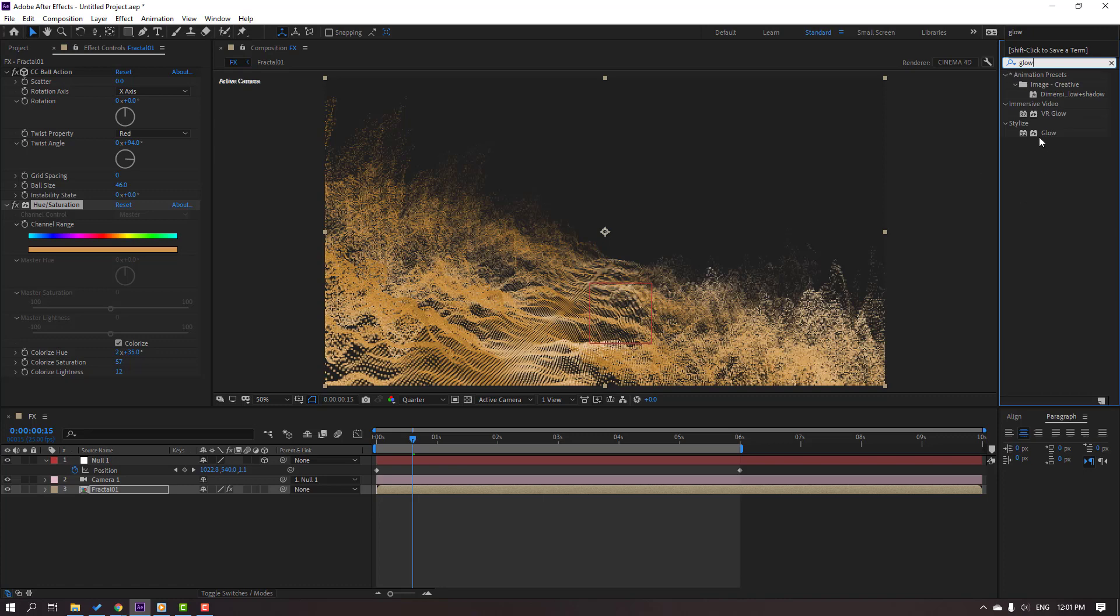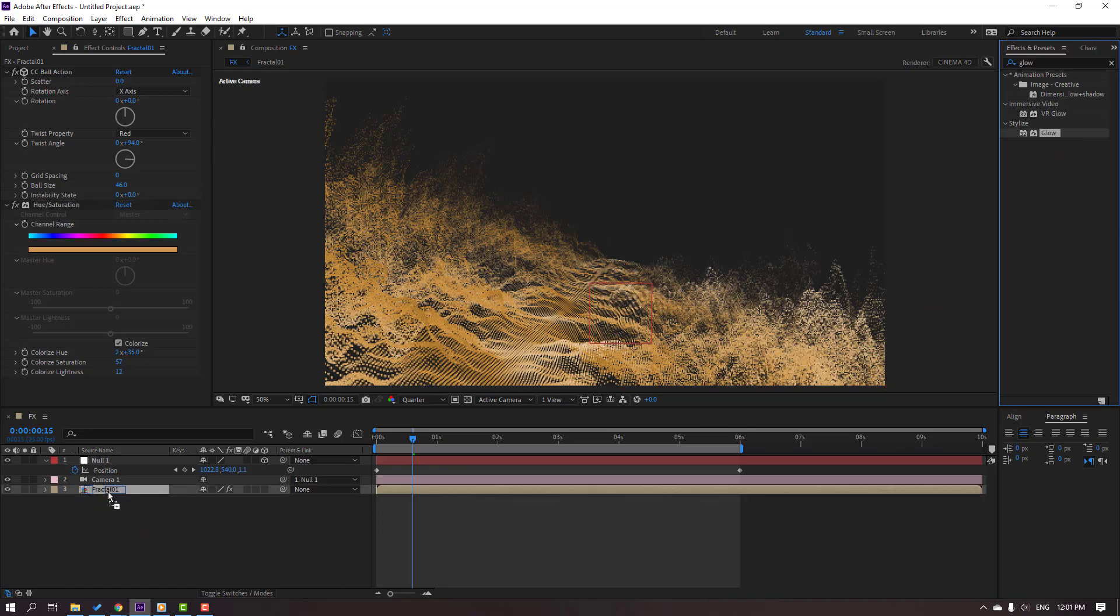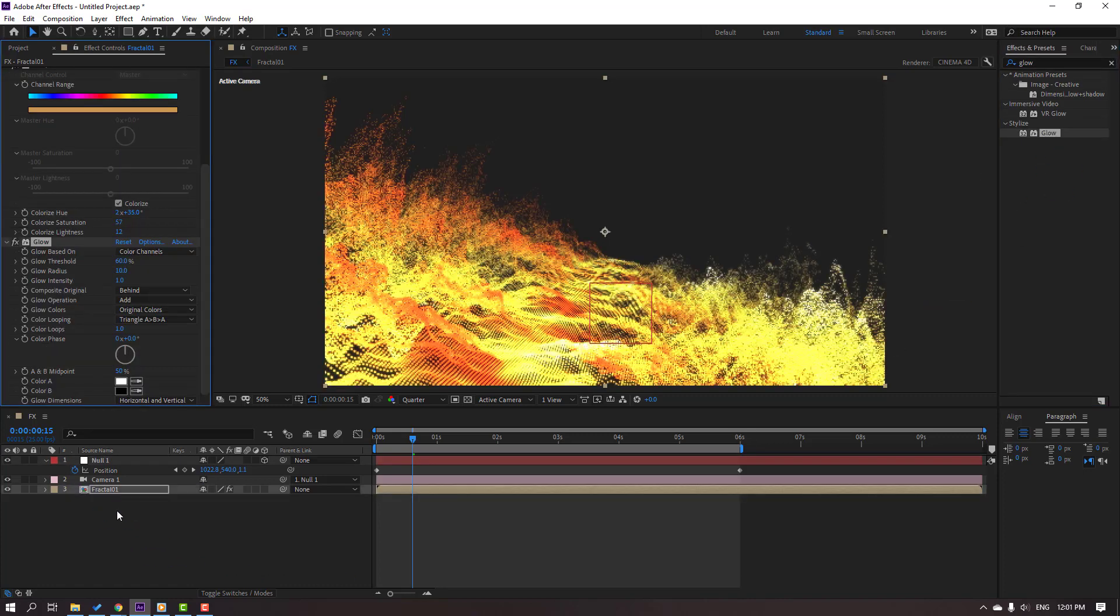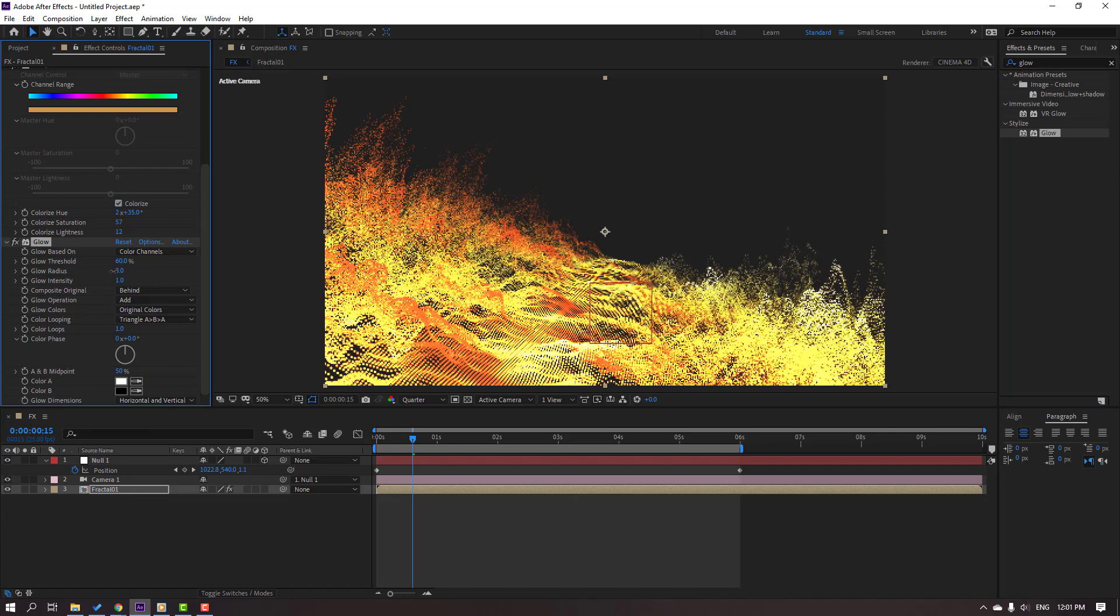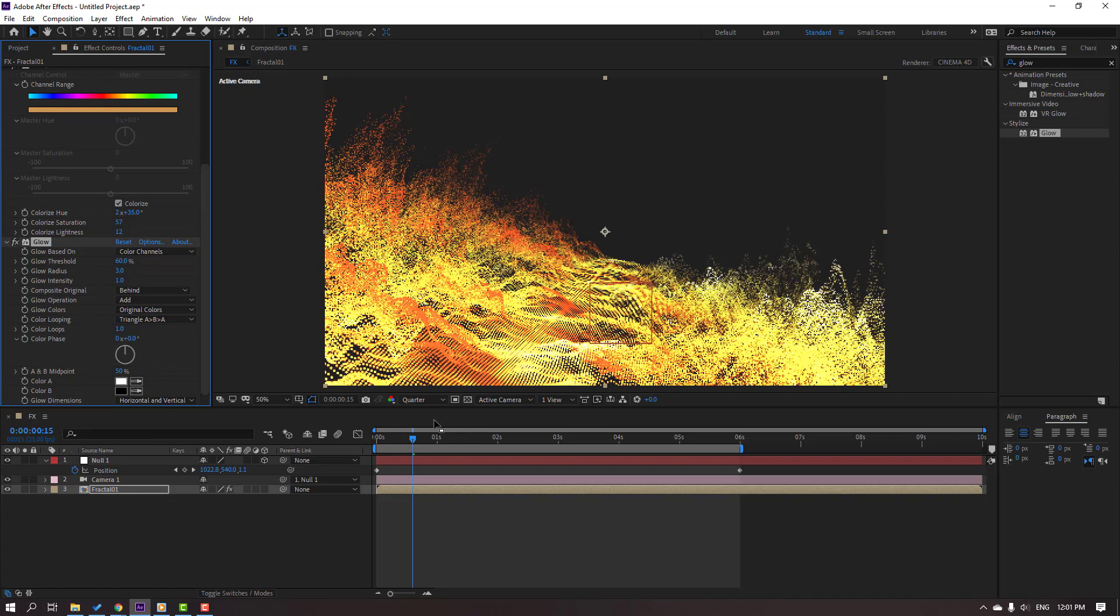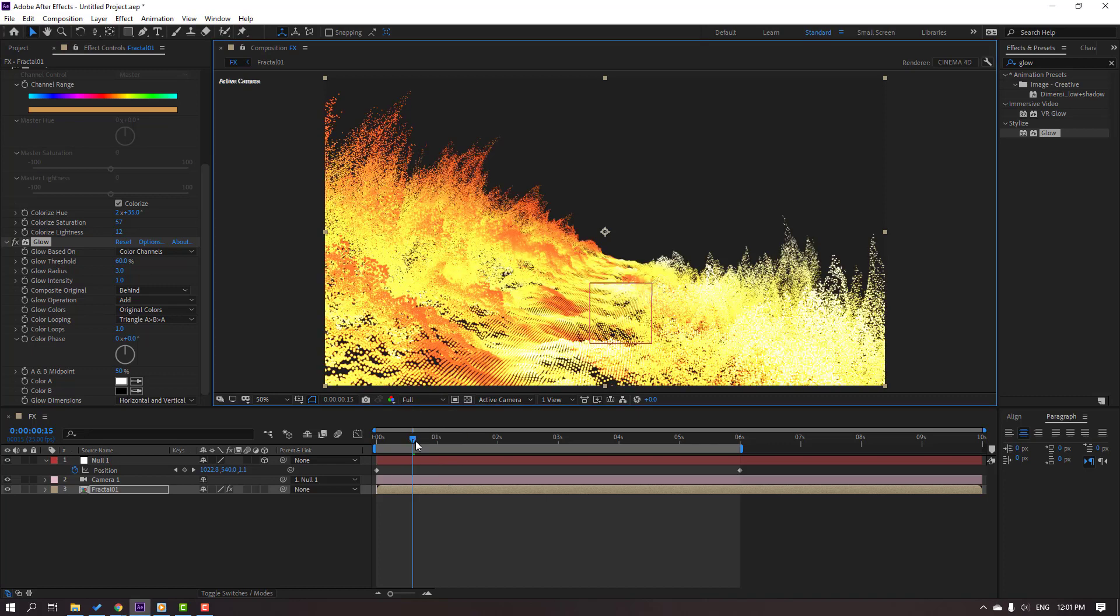And use Glow for this fractal composition. Change the glow like this, change quality to full.